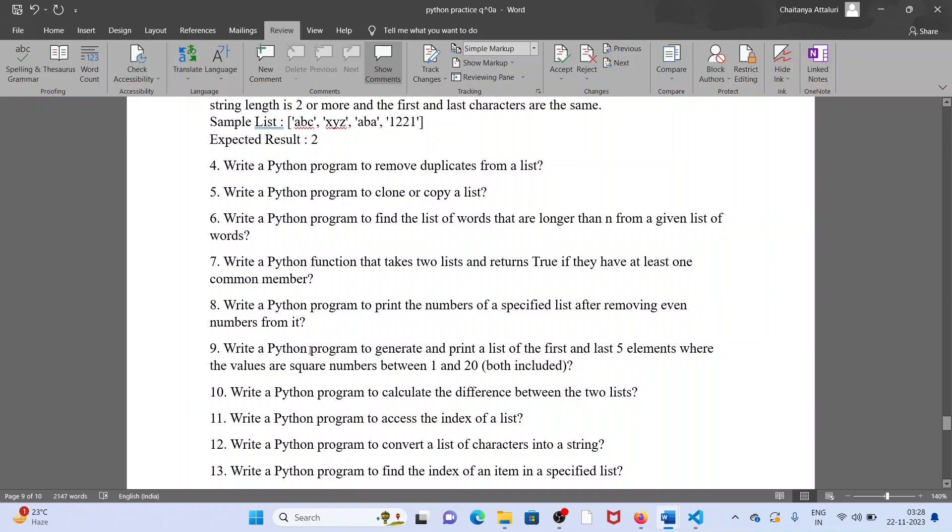Now into one, write a Python program to generate and print a list of the first five and last five elements where the values are square numbers between 1 and 20.